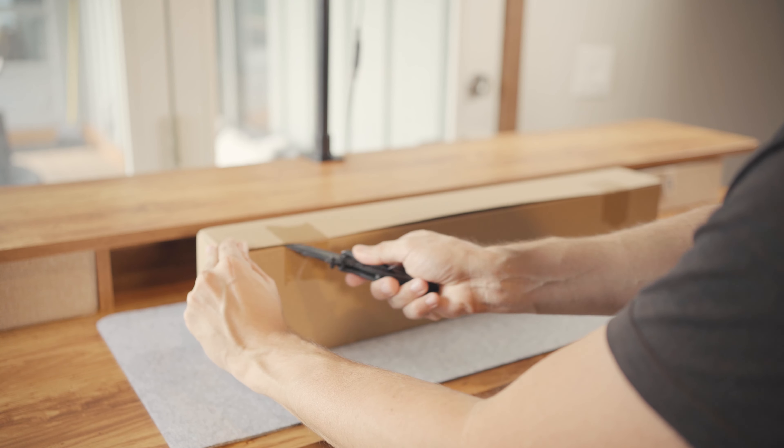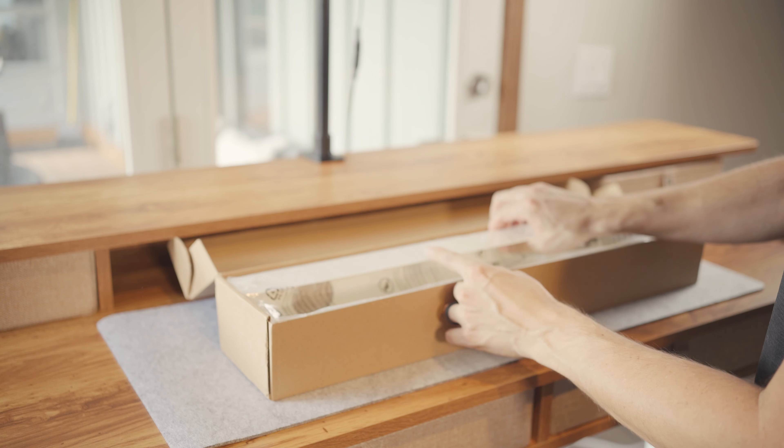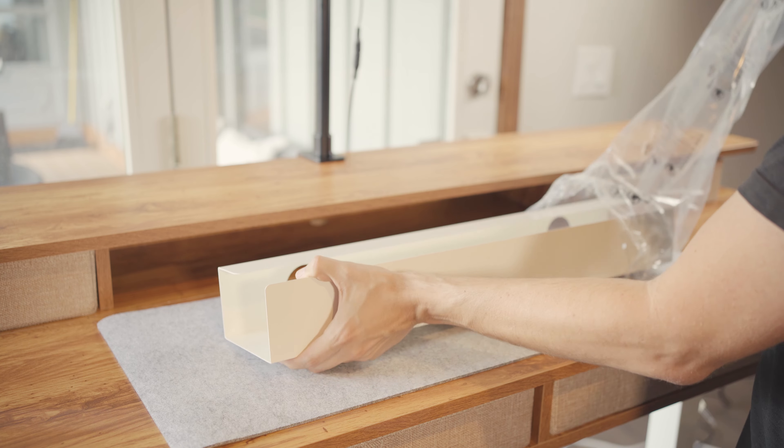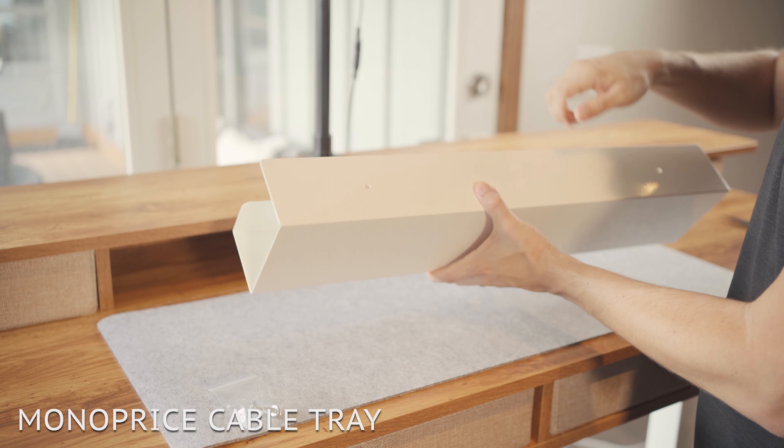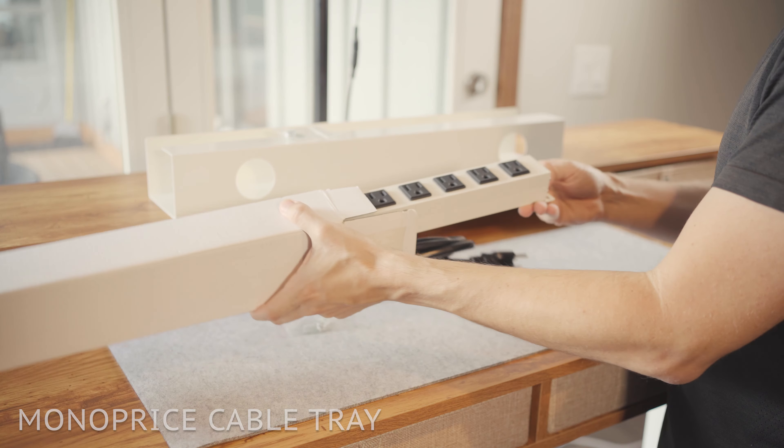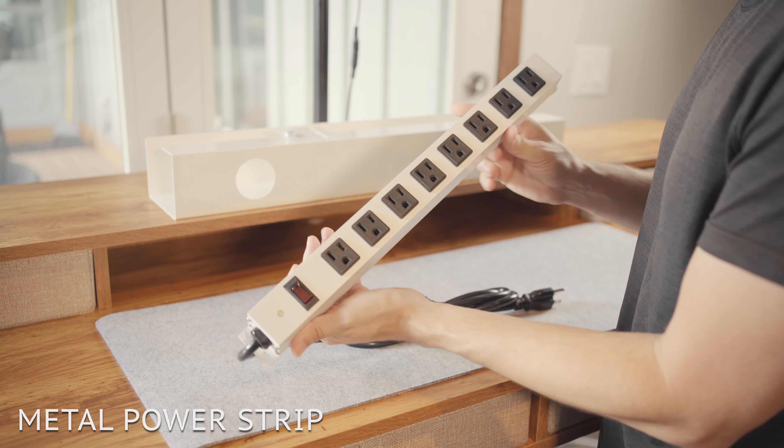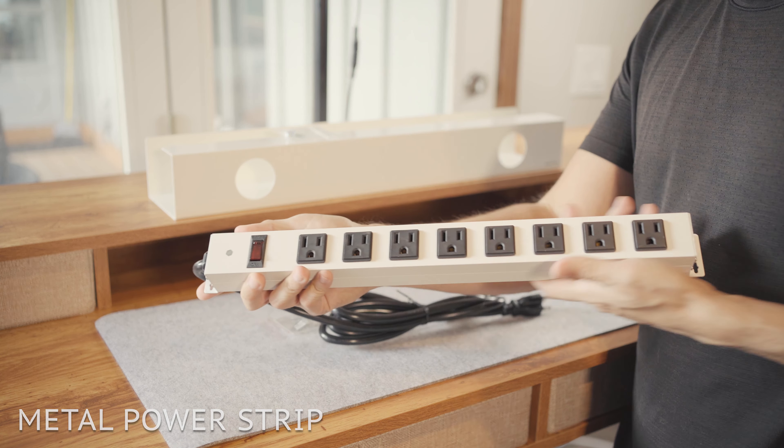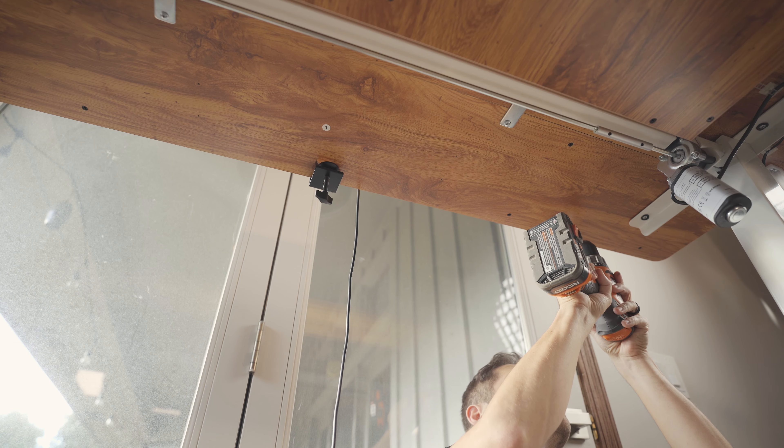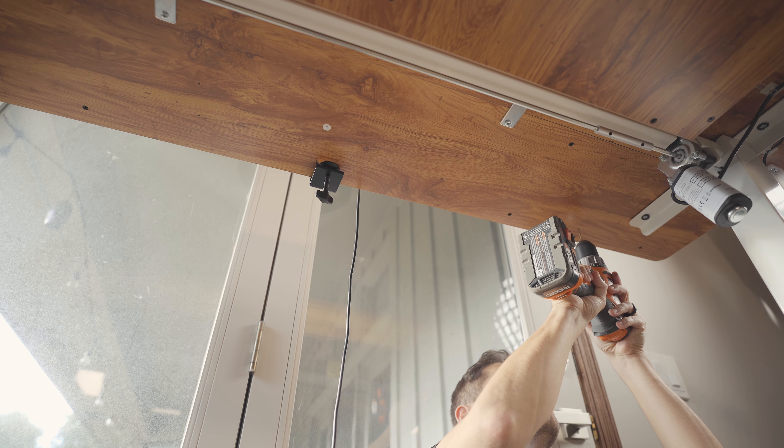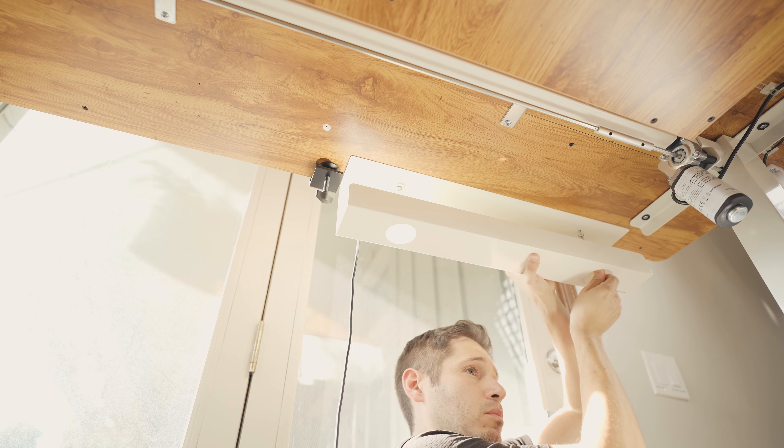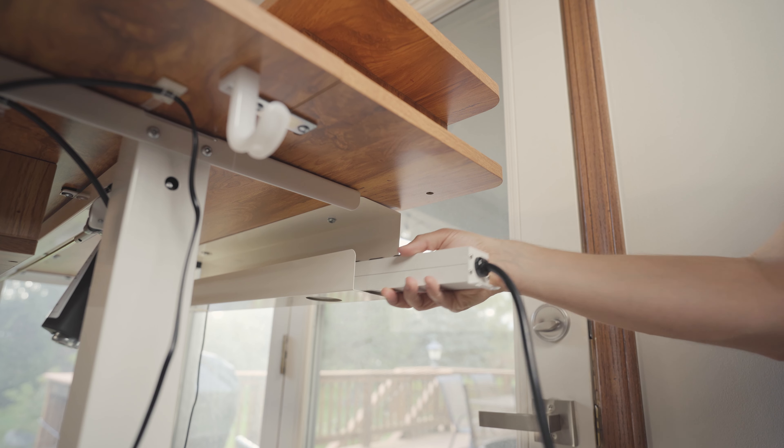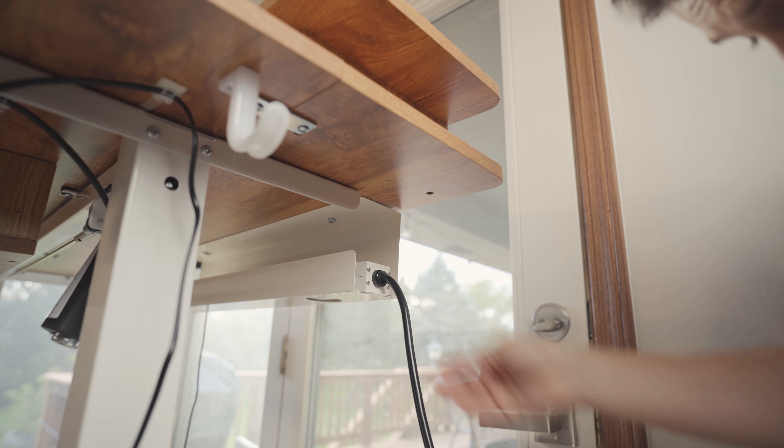Now that everything was mostly figured out, it was time for the not so fun part of every desk setup, the cable management. We ordered this mono-price under the desk cable tray for under $20, and this white metal eight outlet power strip for under $30. Attaching the tray this time was way easier thanks to having a standing desk. I simply raised it to its maximum height to make the installation a lot more comfortable. I then slid the power strip into the tray and began plugging everything in, one by one.